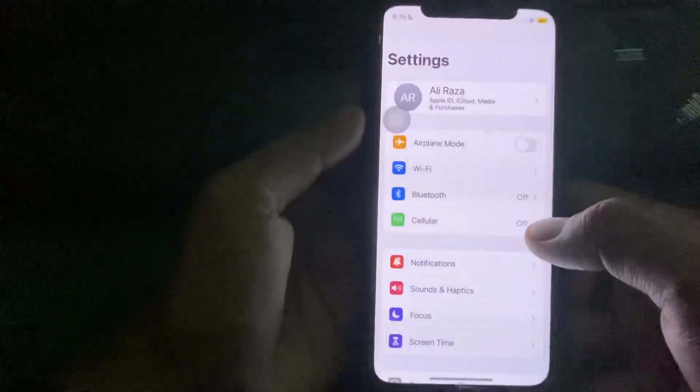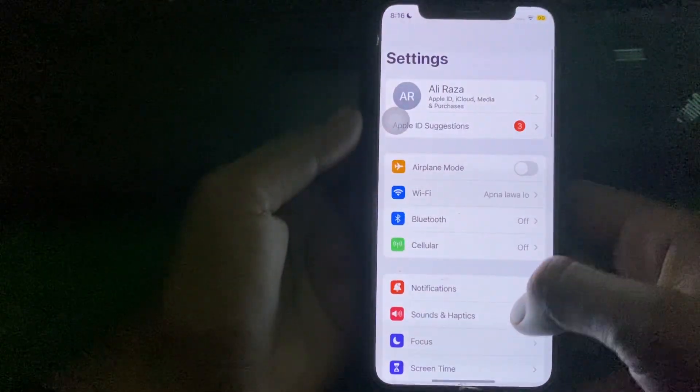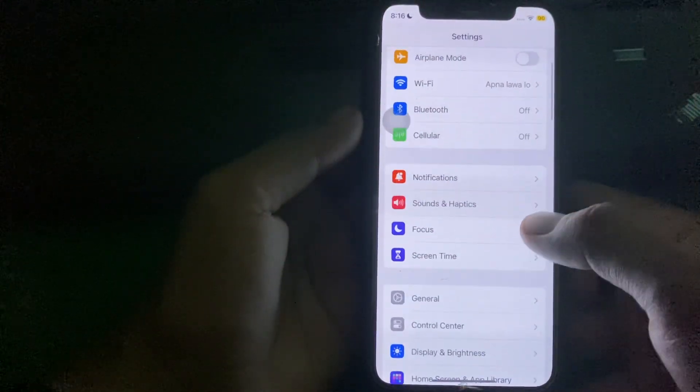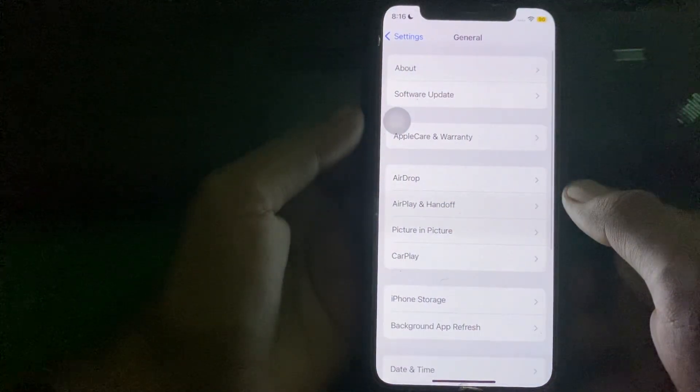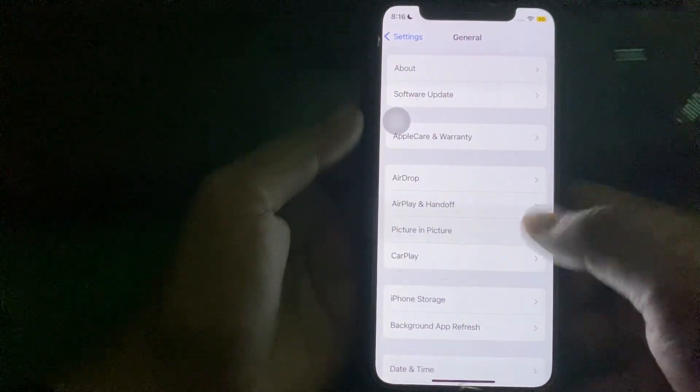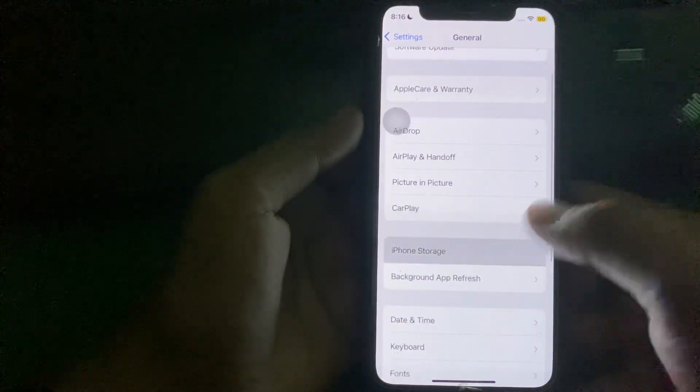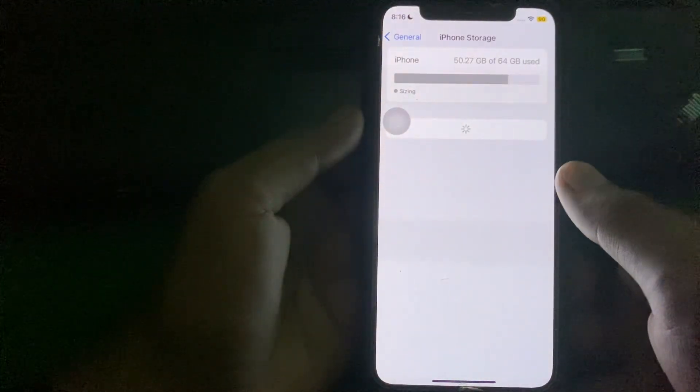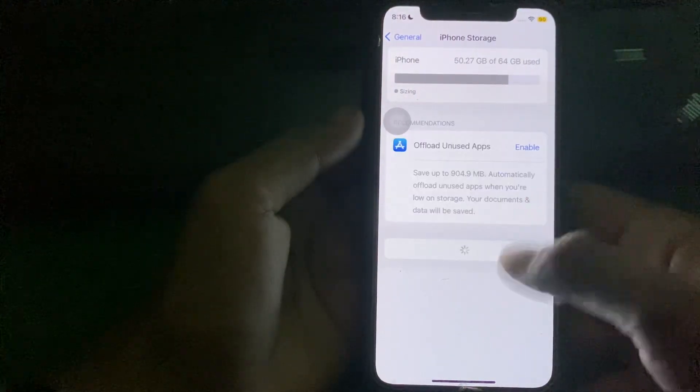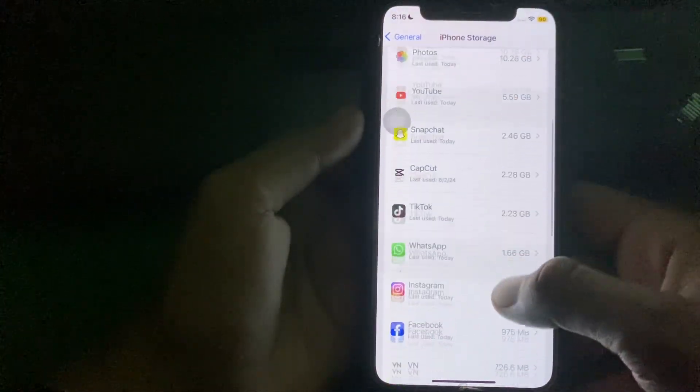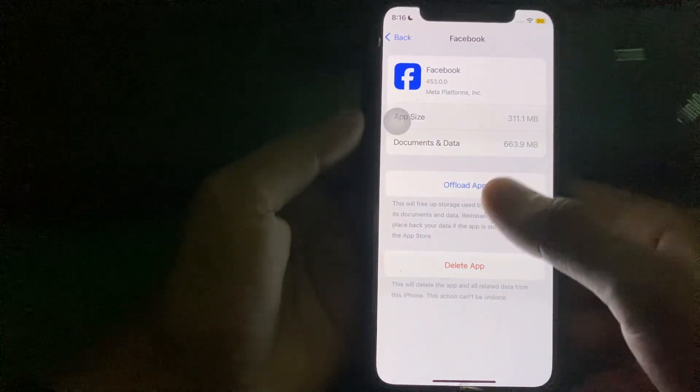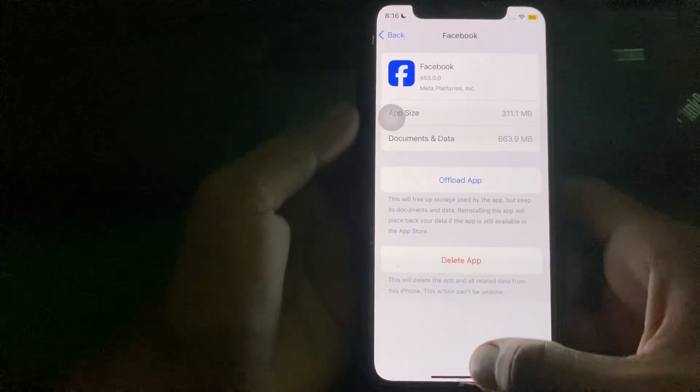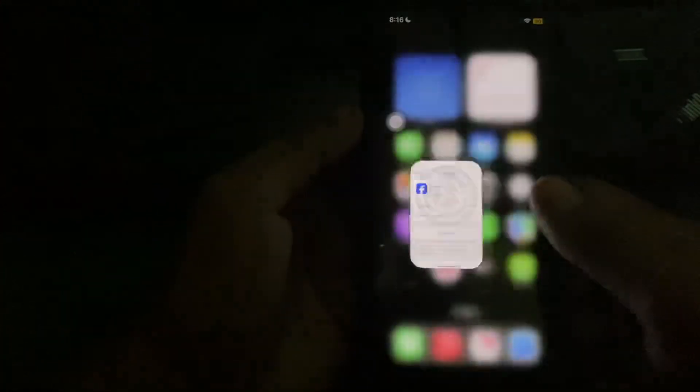Let's start our video without wasting any time. First of all, you have to simply open Settings from here, simply tap on General, and from here simply tap on iPhone Storage.